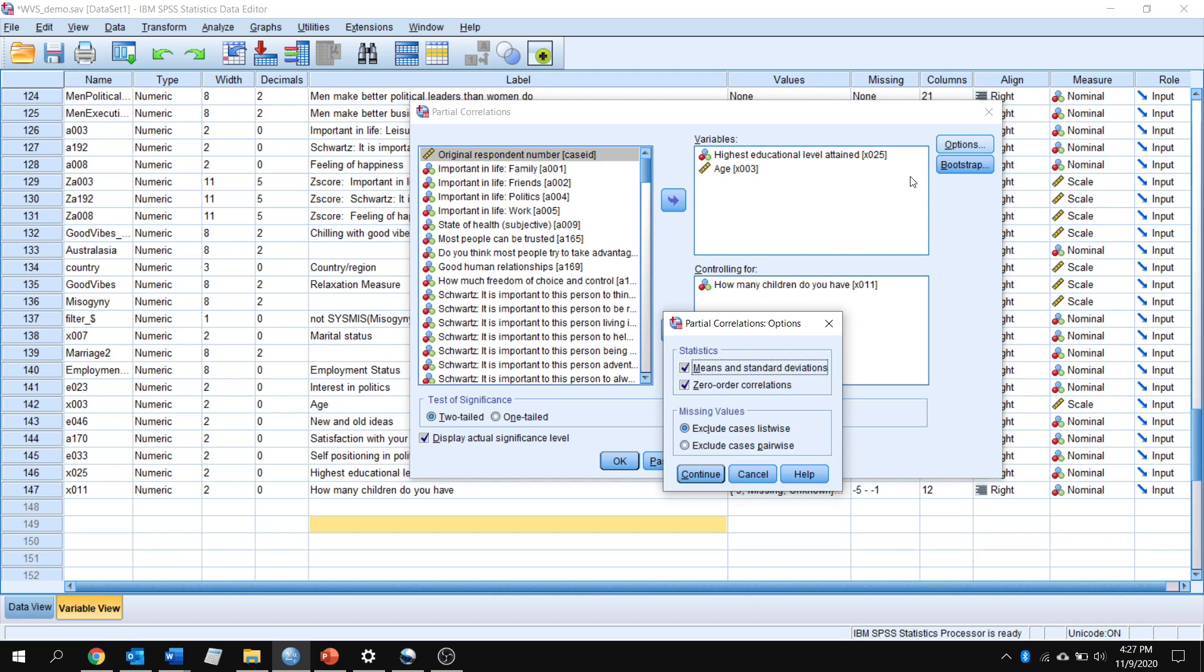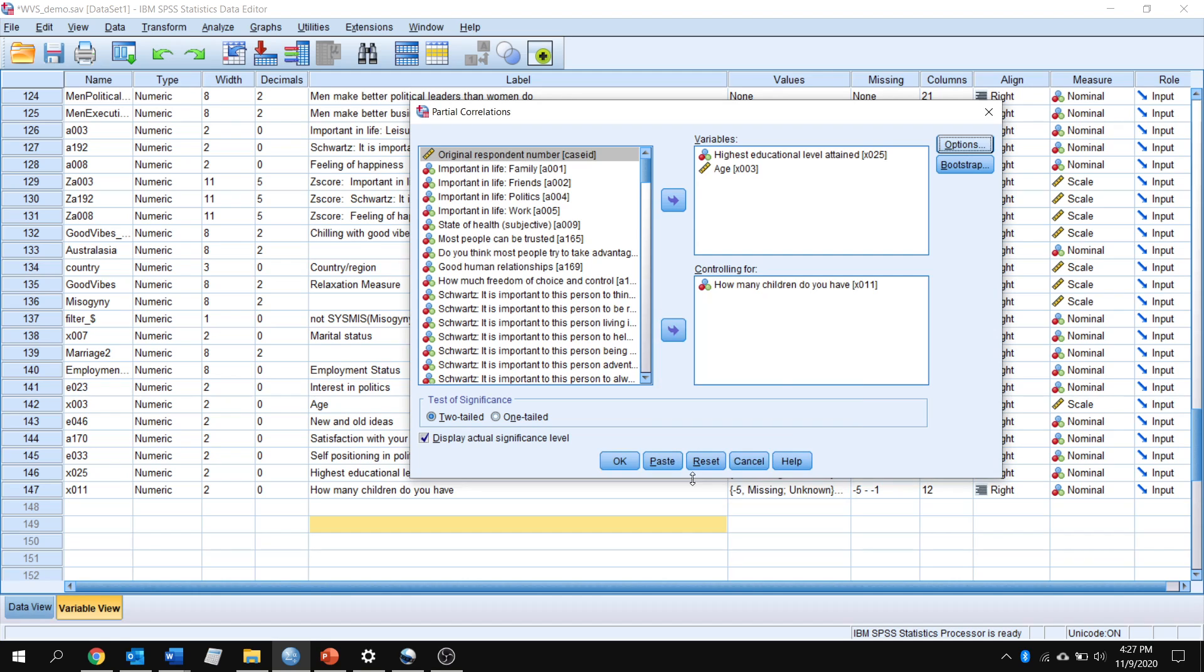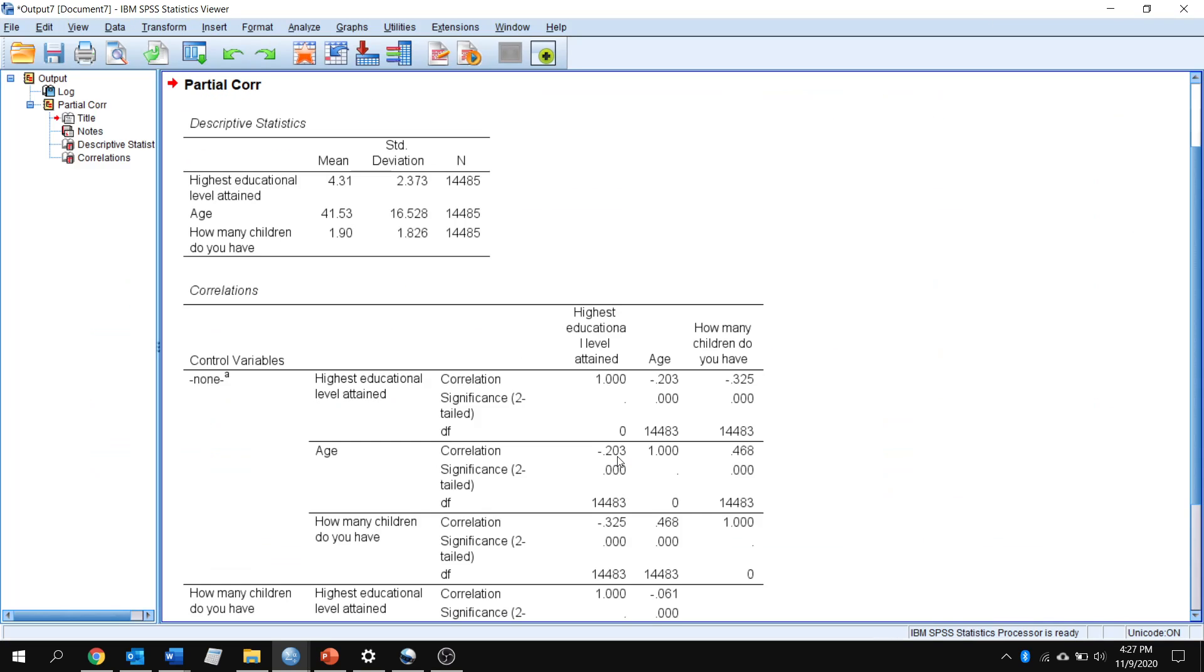We're just going to go to Options. Again, very few options. We're going to keep Means and Standard Deviation selected, and you should also select this one down here, Zero Order Correlations. What that's going to do is give you a standard correlation table between the three variables, just like we did in the last video, and that's going to make it very easy to compare the correlations before and after controlling for the third variable. So we're going to go ahead and click OK.